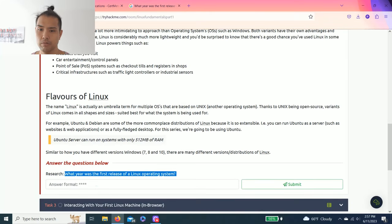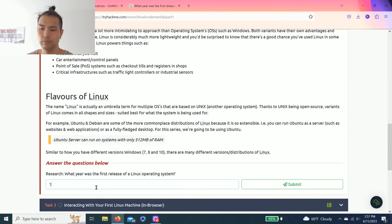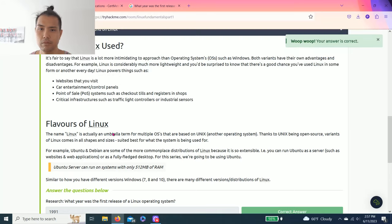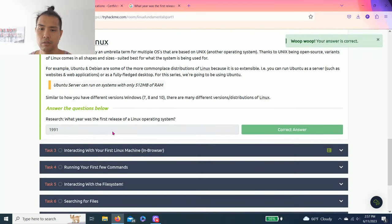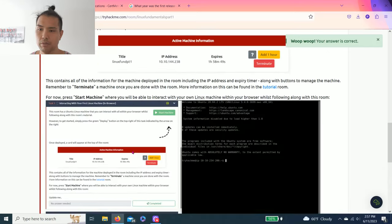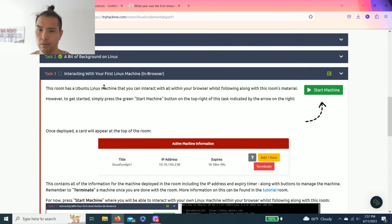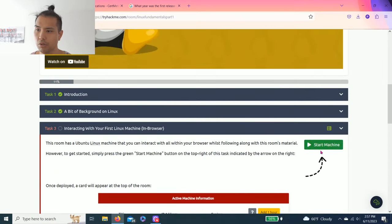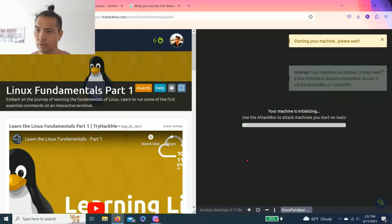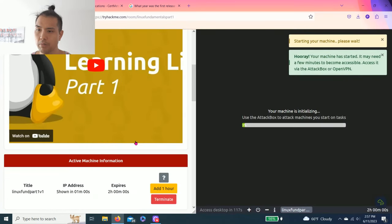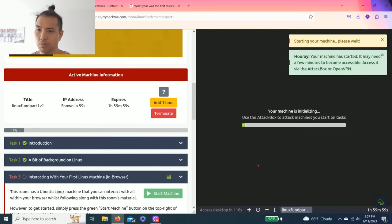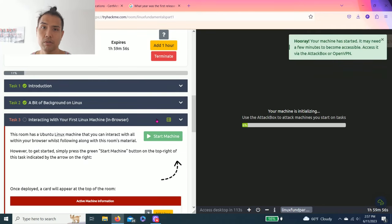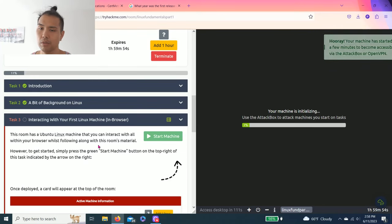All right, task three, interacting with your first Linux system in browser. So let's start the machine. I'm using the split screen. So most of my videos I use the attack box that comes with the website where you can have your own Linux machine if you want.